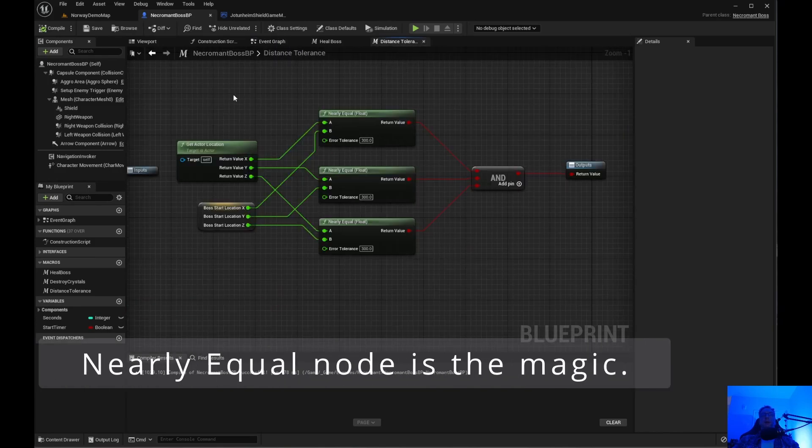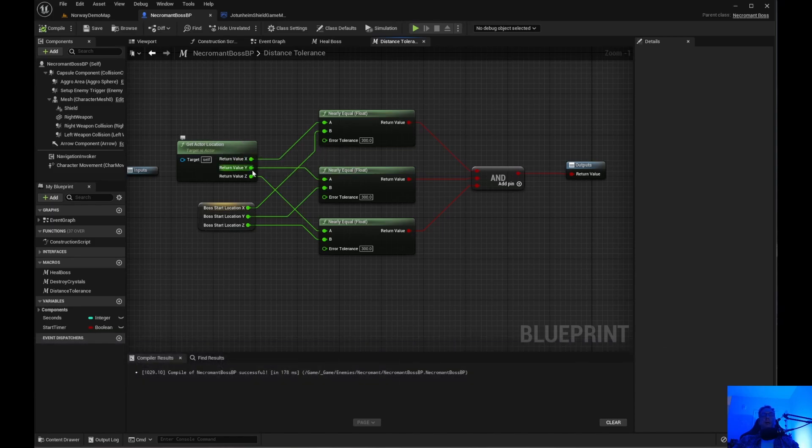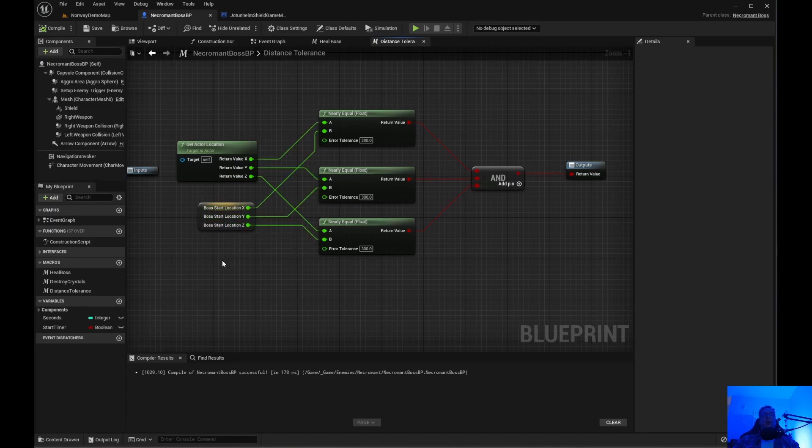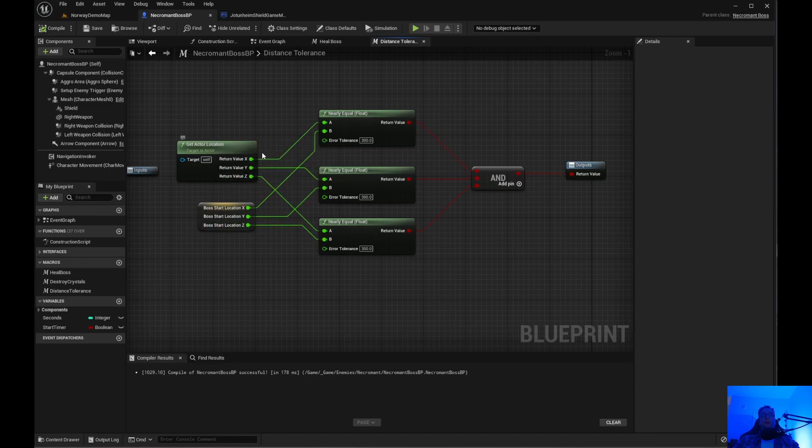The distance tolerance is I get the actor location, I split the struct pin. I get the boss start location and I split the struct pin.